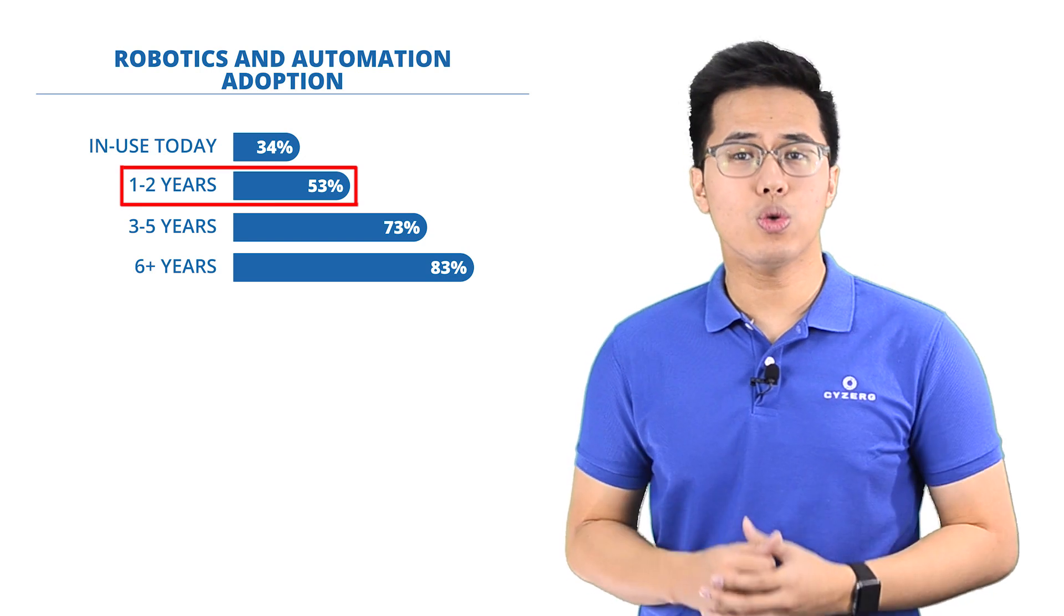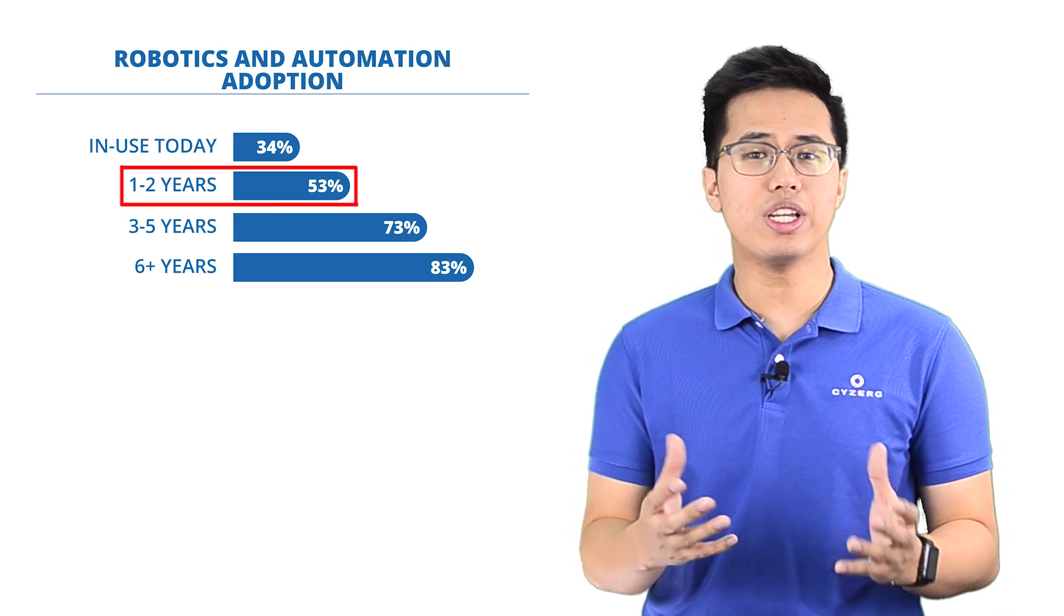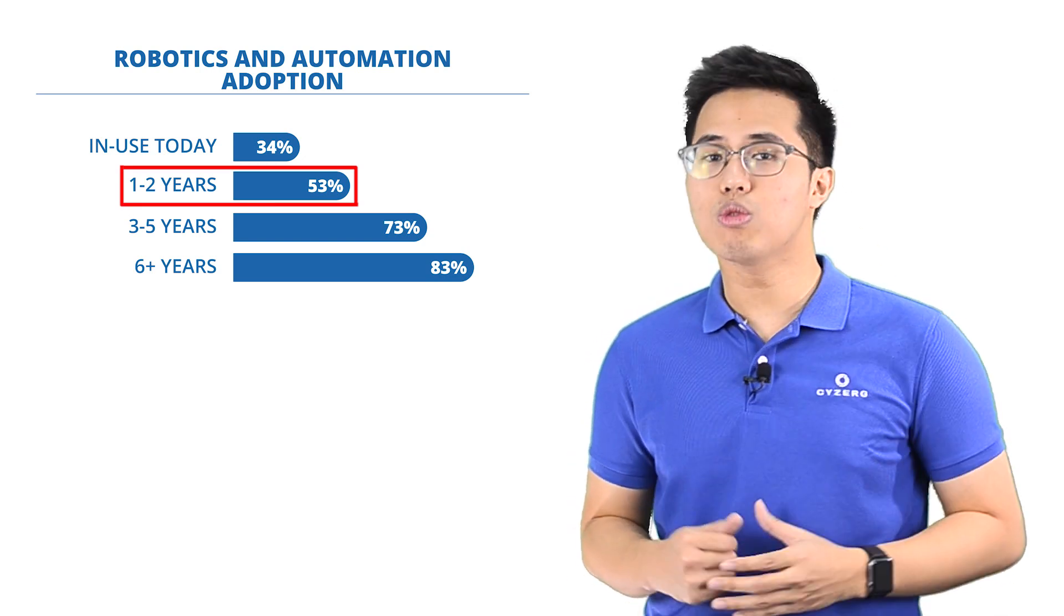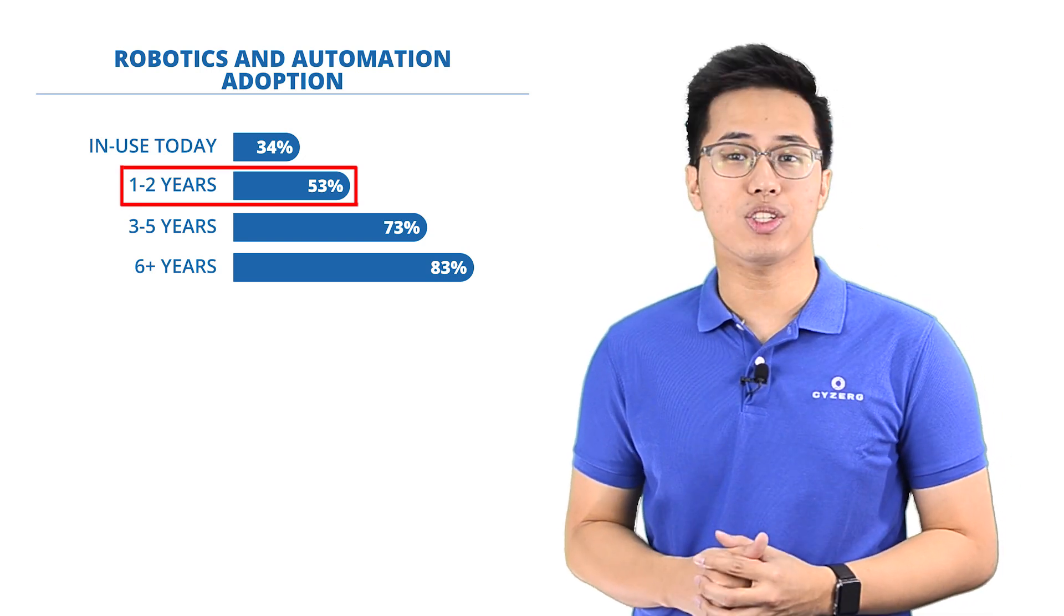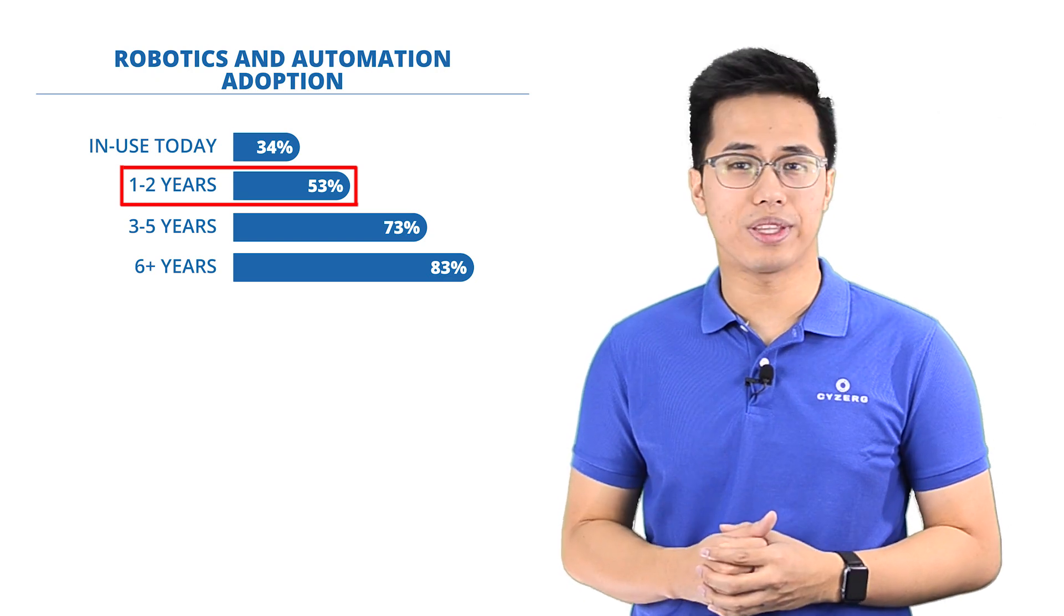It is estimated that in one to two years, more than half of the industry will be using robotics and automation, and it's showing no signs of slowing down.